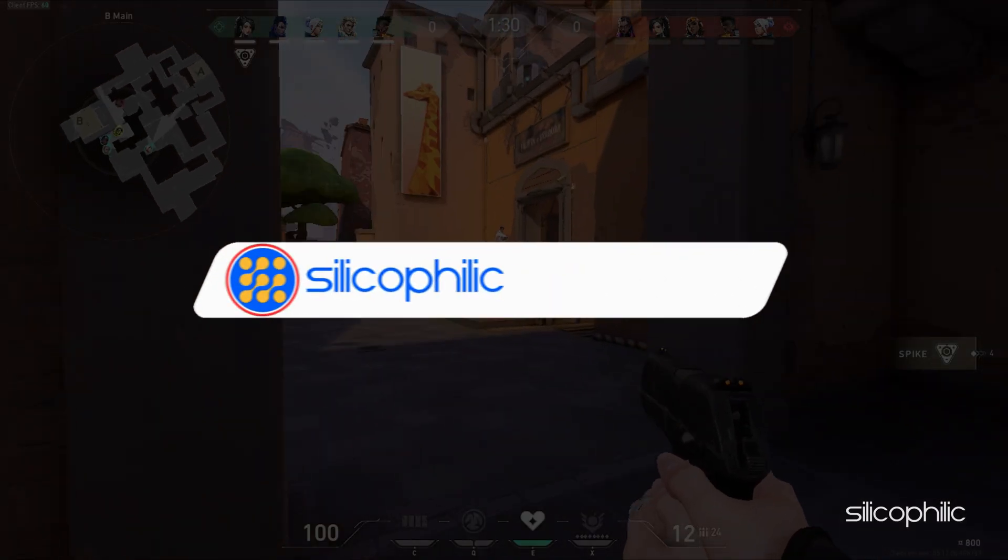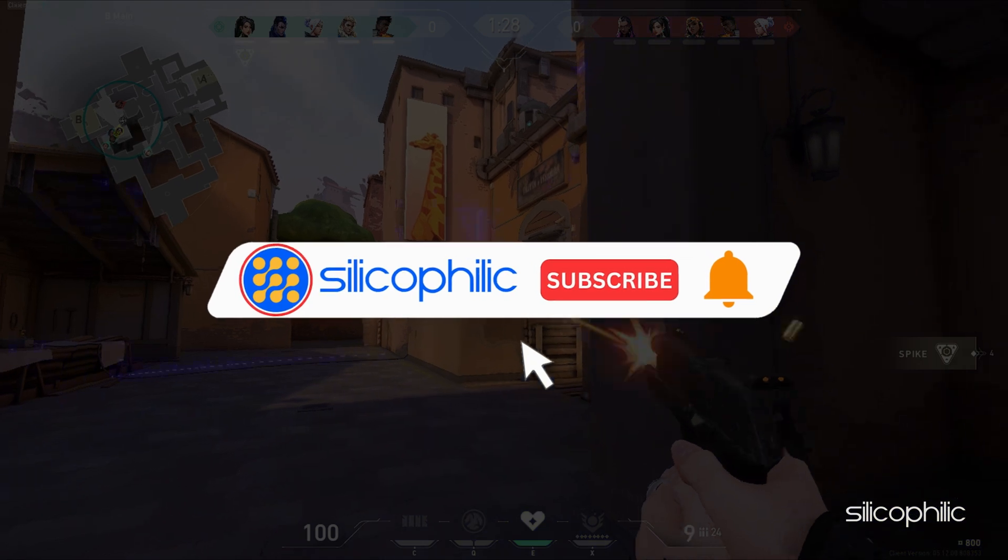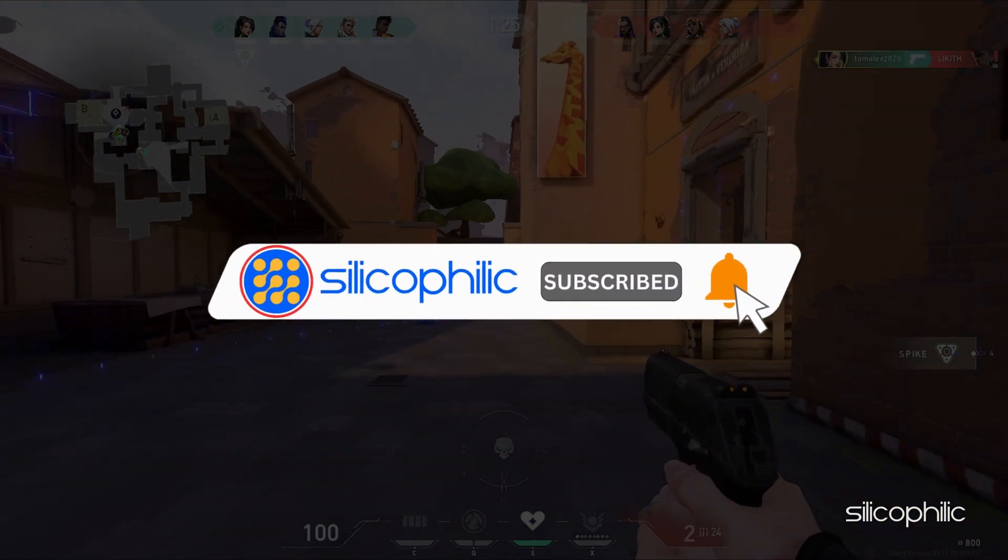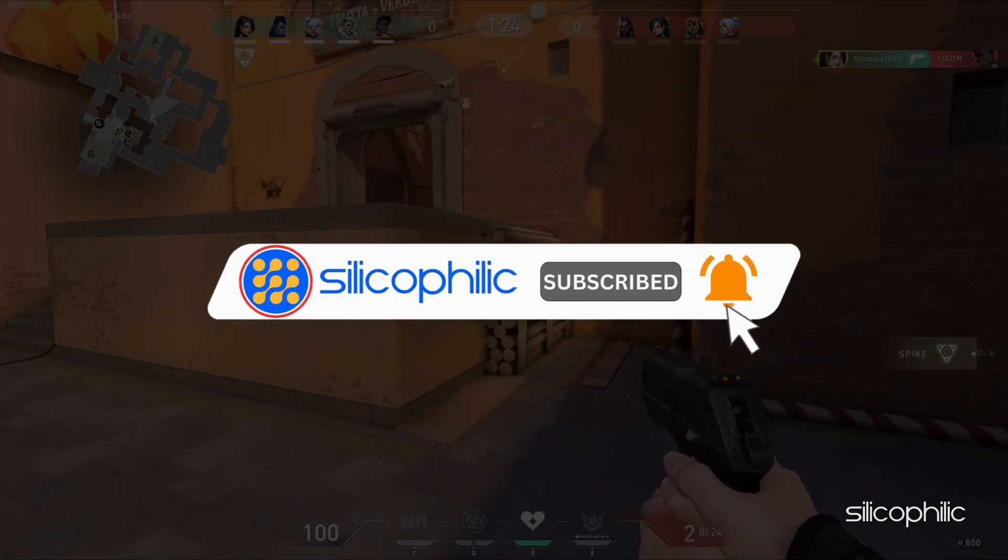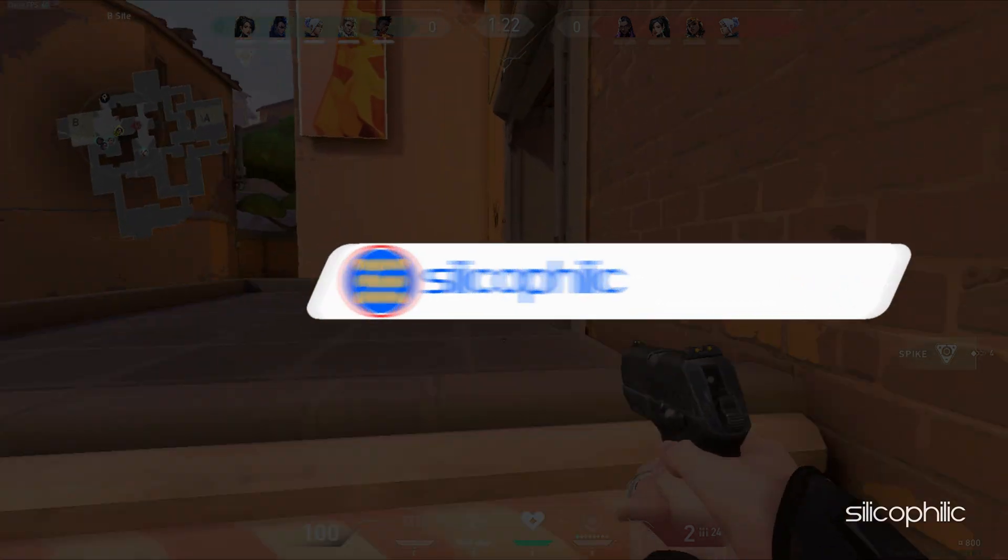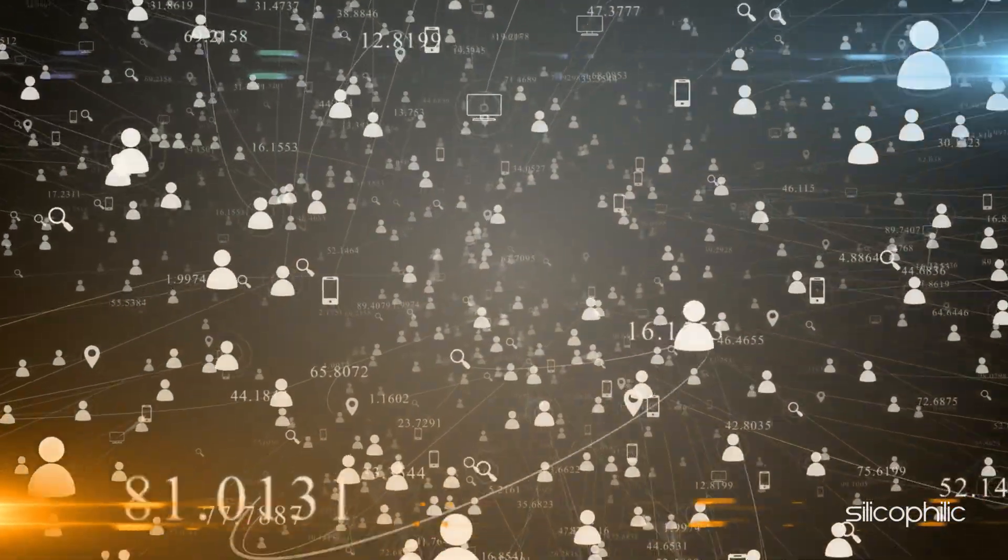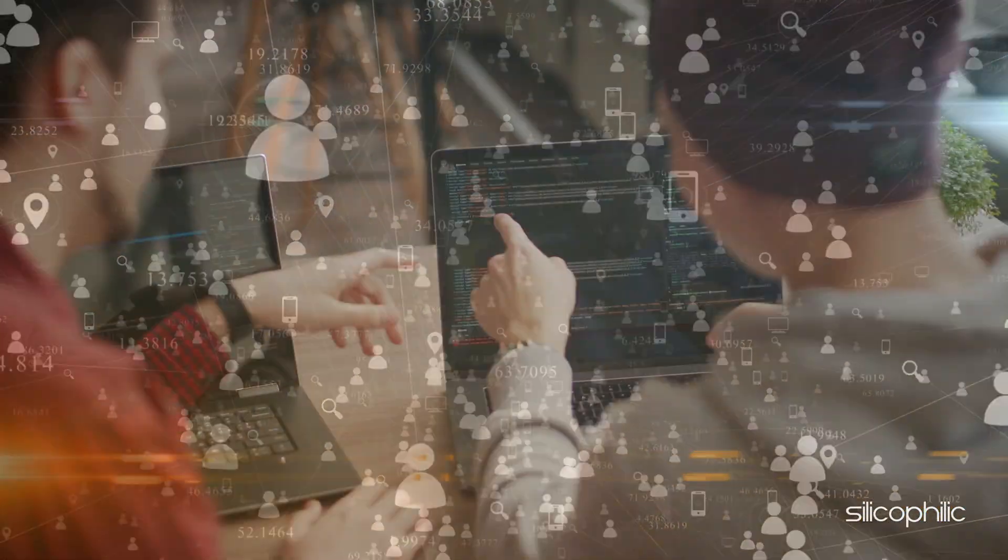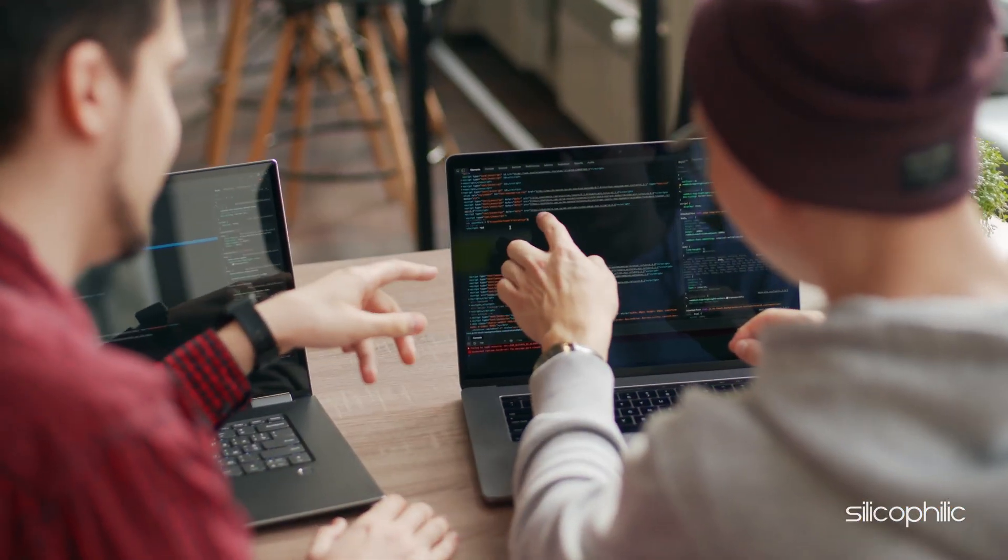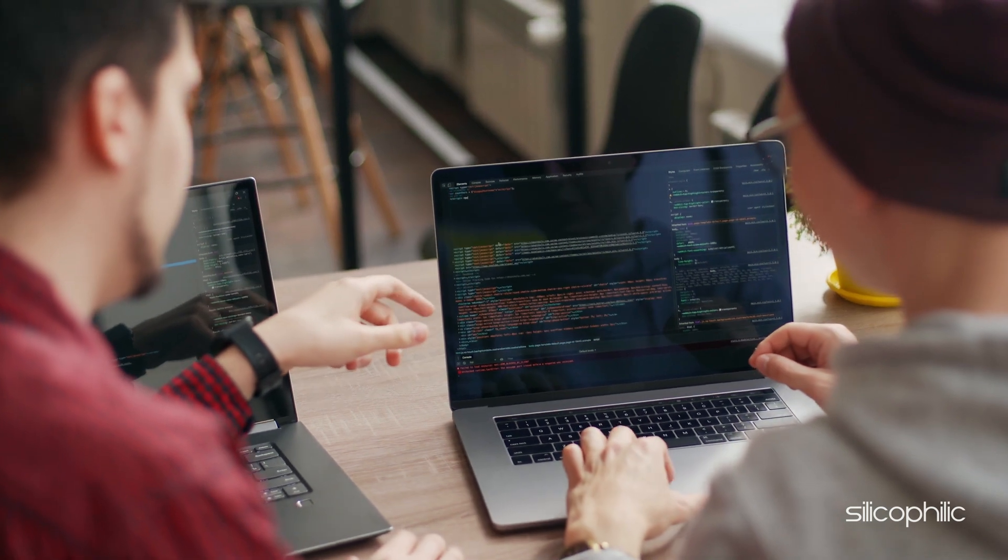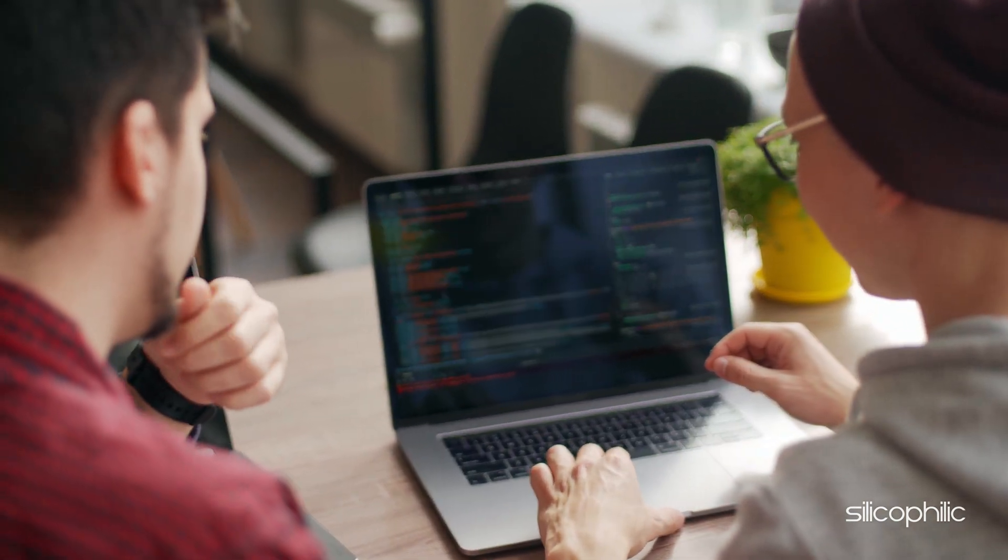Before we move forward, do us a favor by subscribing to our channel and liking this video. It's free and helps us a lot. We do tons of research trying to find the working solutions for you. This way you can stay connected with us and get quick help with your future tech issues. Now, let's get started.